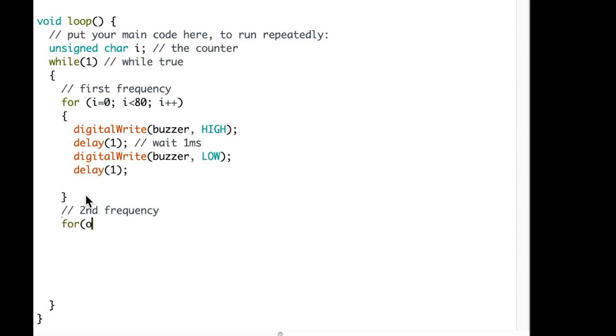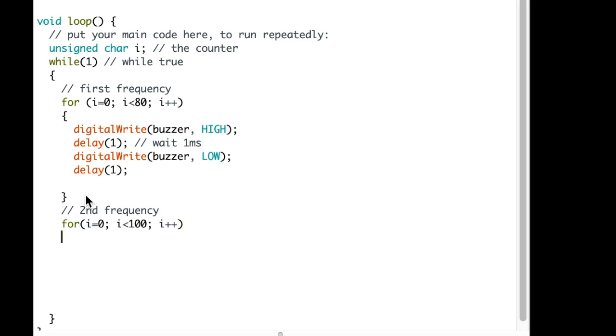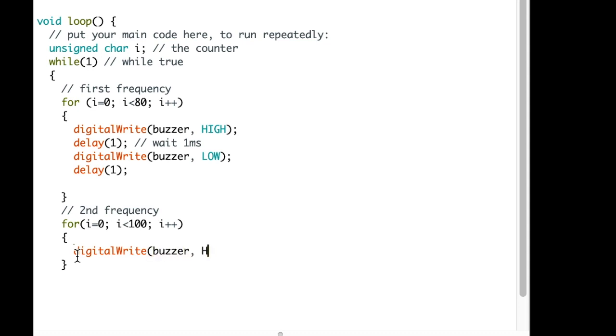So this for loop is going to count from 0 to 100. And we will write to the pin buzzer as HIGH just like the other one.